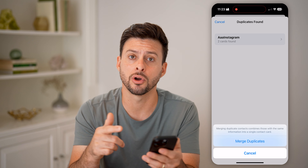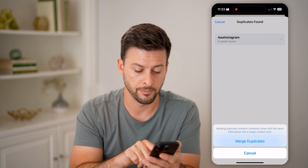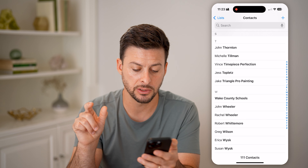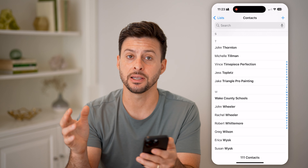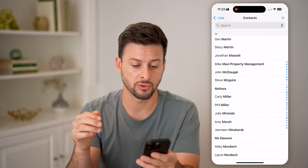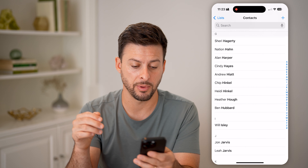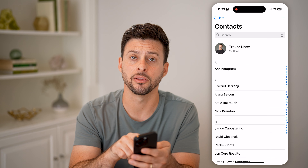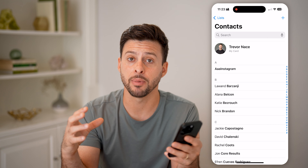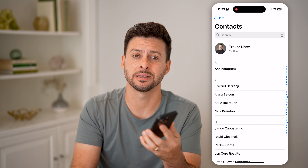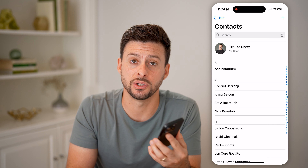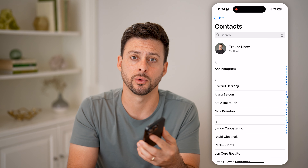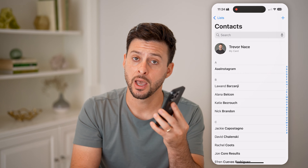It says these two cards are found. You can tap on them to see more information. You have two options: merge them all or ignore them. If you choose merge, it will combine the same information into a single contact card — just hit merge duplicates.